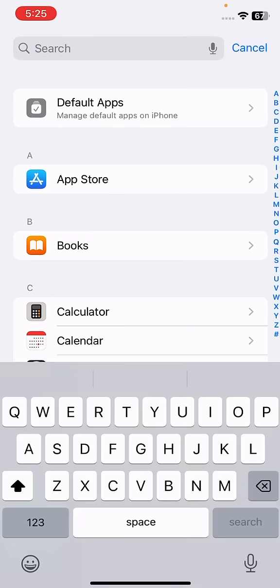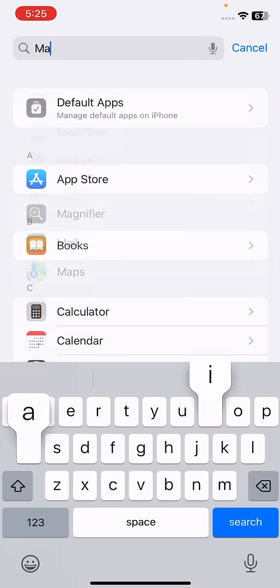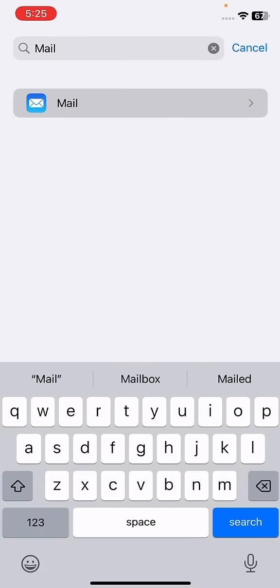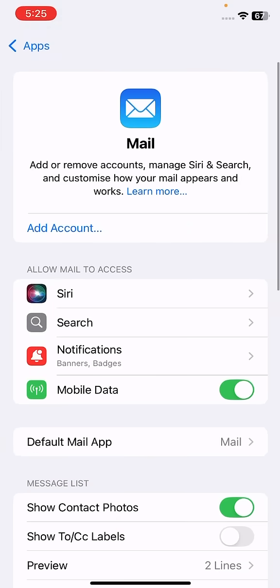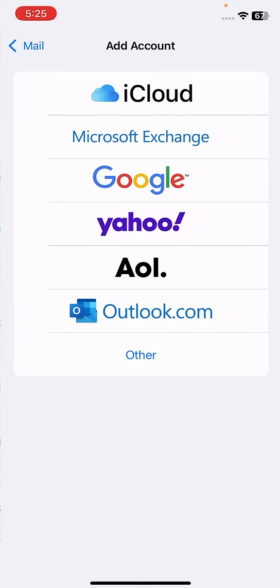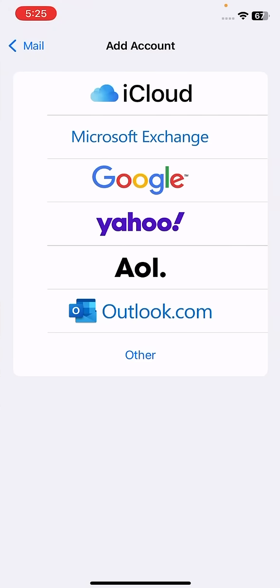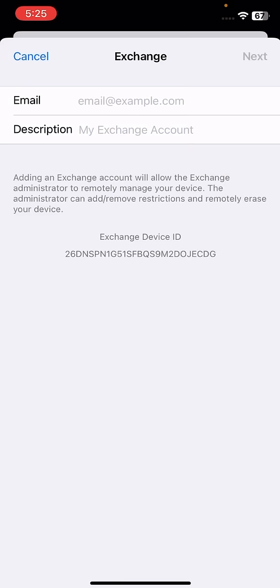Search here for mail. After clicking on the mail icon, click on the Add Account. When you click on the Add Account, it will show this display, so click on the Microsoft Exchange.